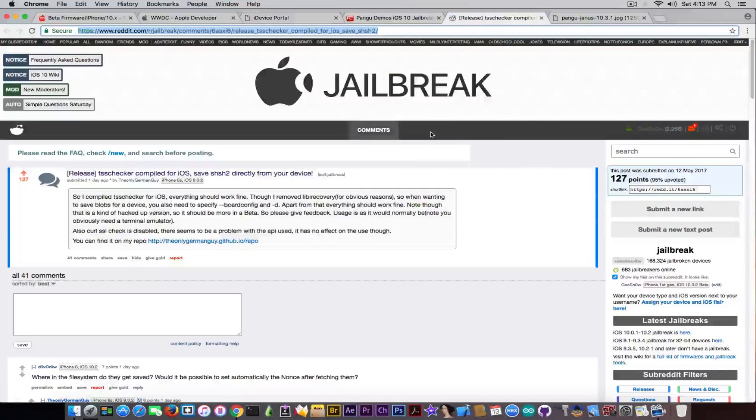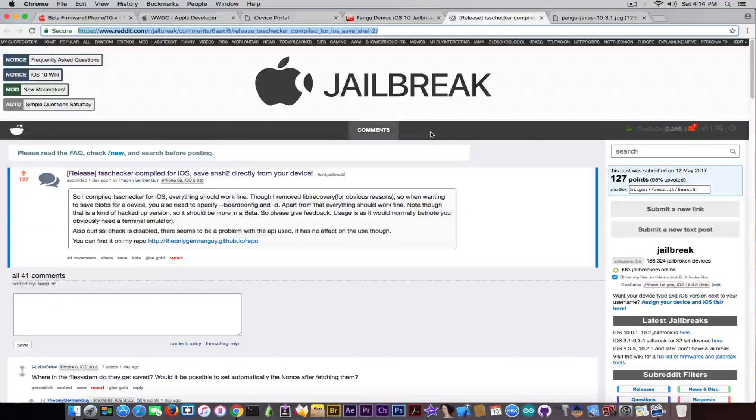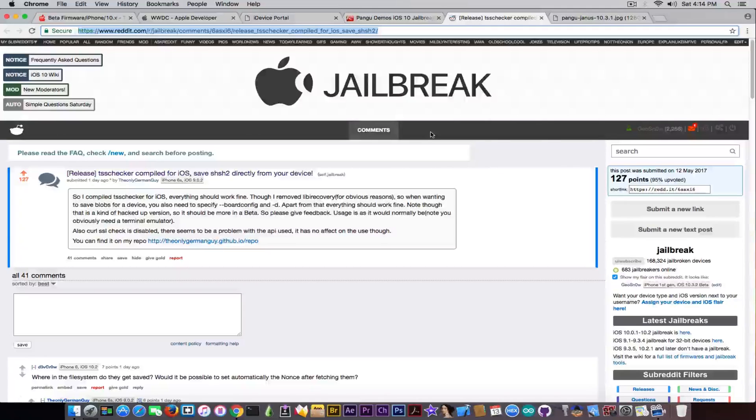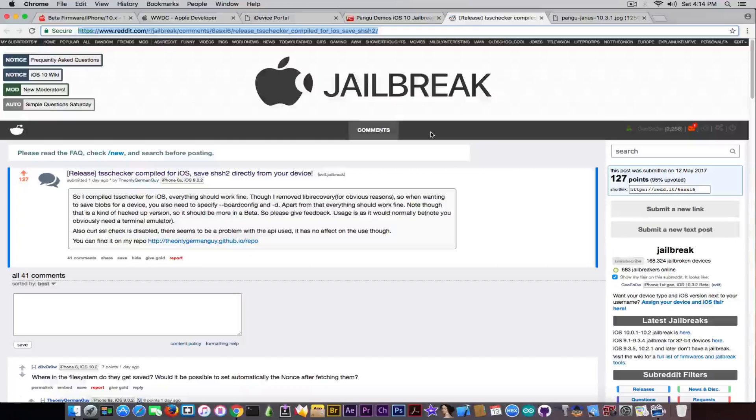Now, you should probably profit from the fact that iOS 10.3.2 is still not released and save your blobs. And to do that, there is now a simple and yet very good tool that was published by The Only German Guy on his repo. He published it a day ago, which is compiled for iOS, so it's basically a TSS checker that you run on the computer to save blobs, but it runs on your iPhone or your iPad or any iOS device, which requires you only to have a terminal installed, a mobile terminal installed.